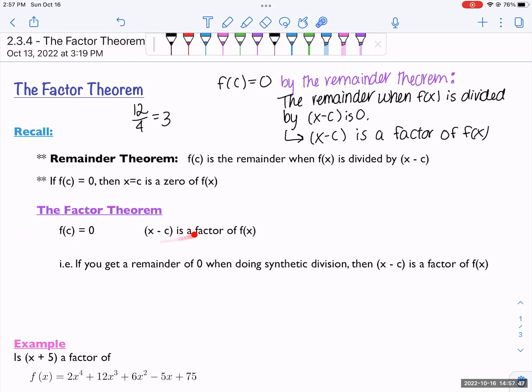The factor theorem says exactly that. If f of c is zero — and this is a double-direction arrow, it goes both ways — then x minus c is a factor of f of x. This is really interesting because combined with the remainder theorem and synthetic division, it gives you a shortcut: divide by x minus c to find f of c, and if f of c is zero, you have a factor.